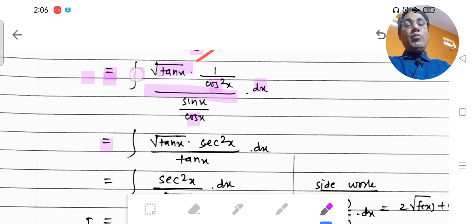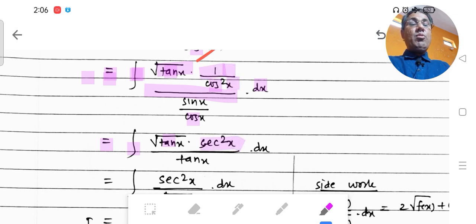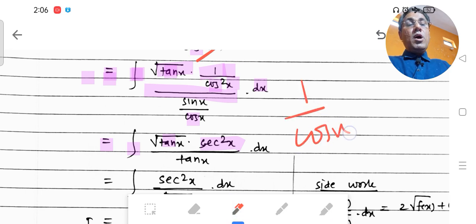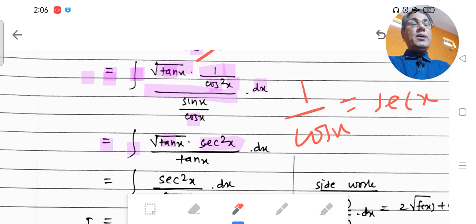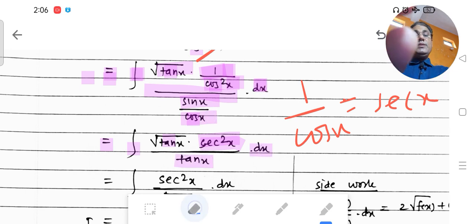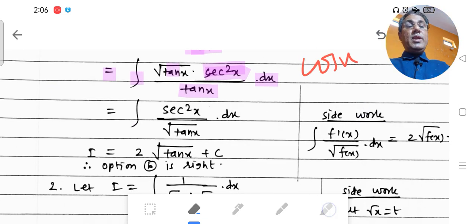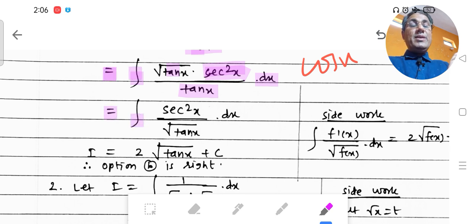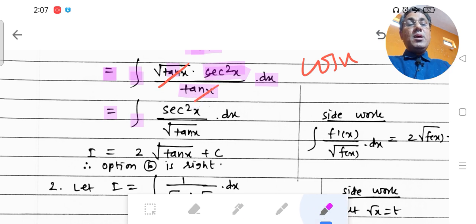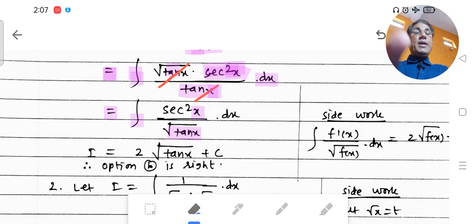So this equals integration of √tan x · (1/cos²x) / (sin x/cos x) dx. Now, 1/cos²x equals sec²x — you know that 1/cos x = sec x, so 1/cos²x = sec²x. And sin x/cos x is tan x. So we have integration of √tan x · sec²x / tan x dx.